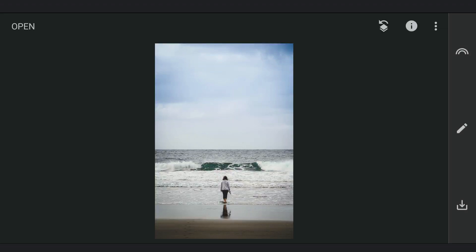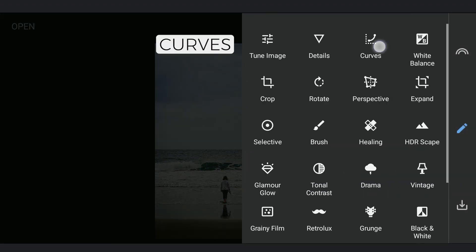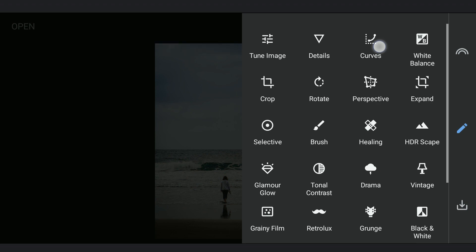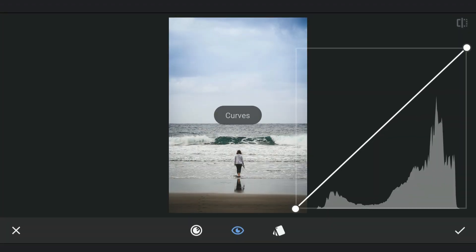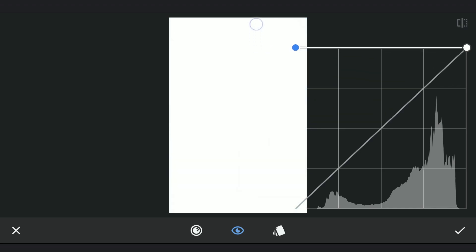To create it, I need to start with a white background. So using Curves, I am going to lift the blacks to the top which turns the whole image to white.